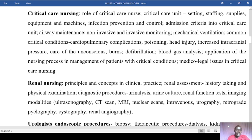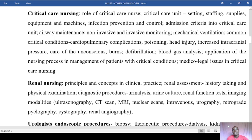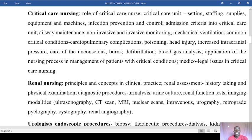We'll also cover management of emergencies and other cold cases, airway maintenance, both invasive and non-invasive monitoring, mechanical ventilation and types of ventilators, common critical care conditions like cardiopulmonary complications, poisoning, head injury, increased intracranial pressure, care of unconscious patients, burns, defibrillation, blood gas analysis, application of the nursing process in management of patients with critical conditions, and medical-legal issues in critical care nursing.